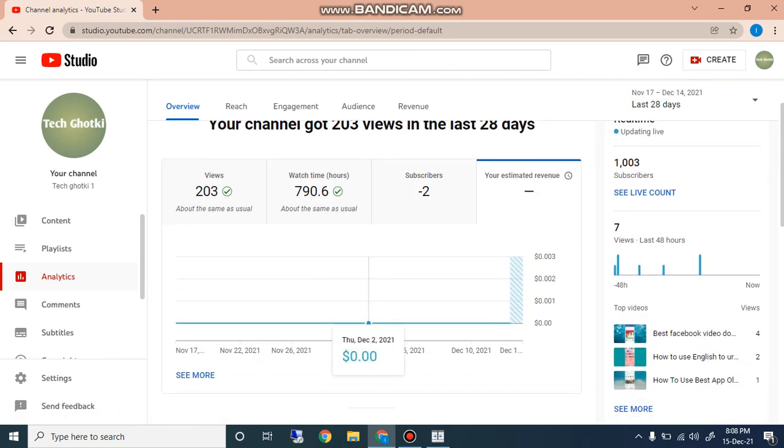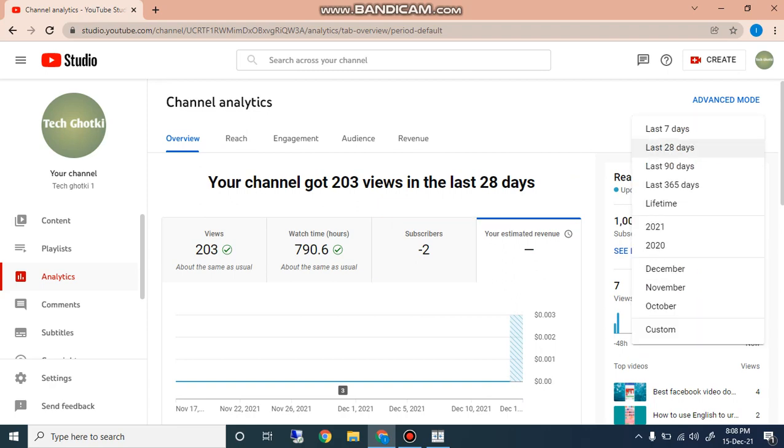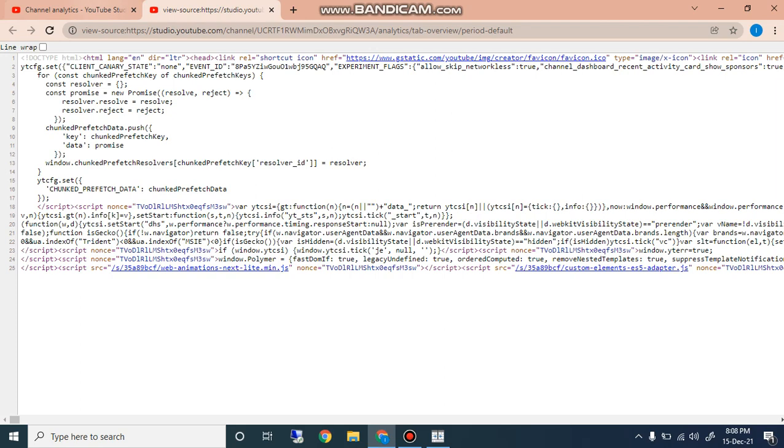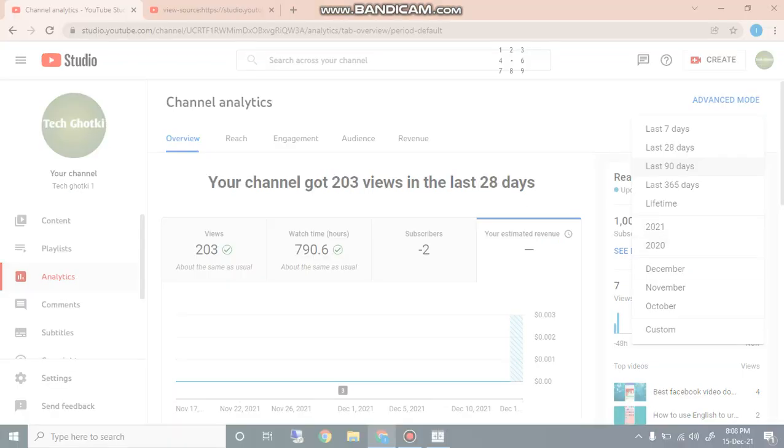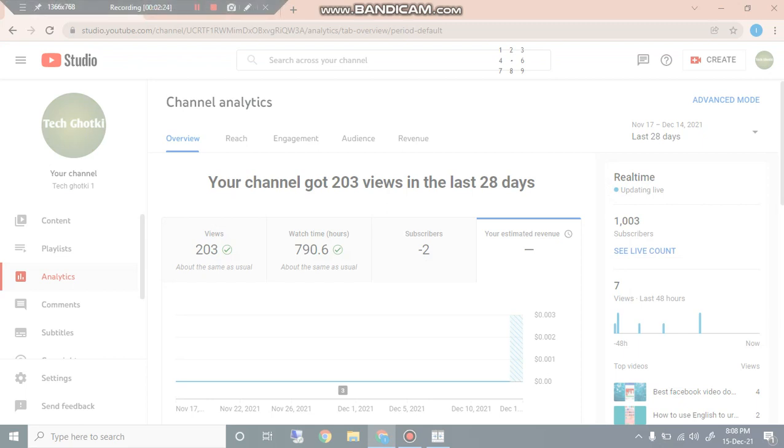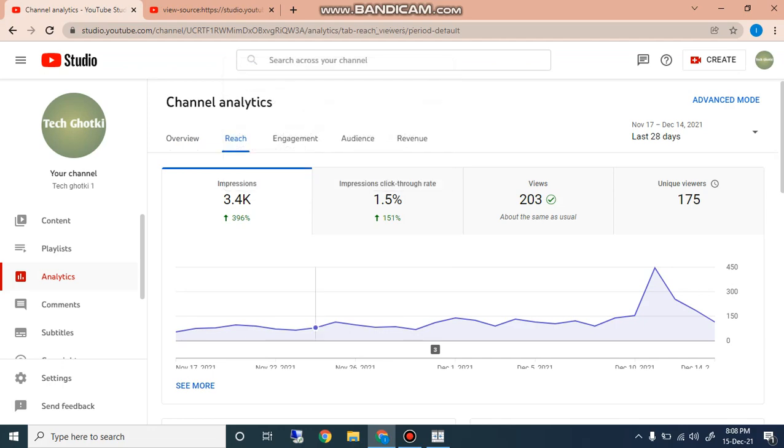Here you can check your revenue and you can check here from different drops, last seven days and last 365 days, lifetime, 2021, 2020, and here is different graphs you can see easily. Next is the reach, impressions, and what is the reach of your content you can check here, the impressions.